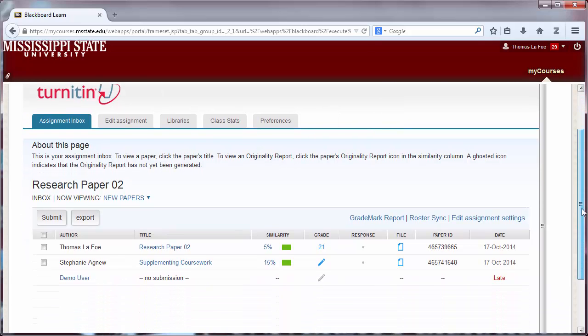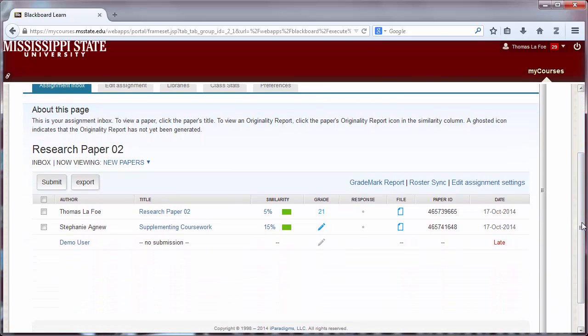You will see a list of all student submissions. Click on the title of the assignment to open the GradeMark window.